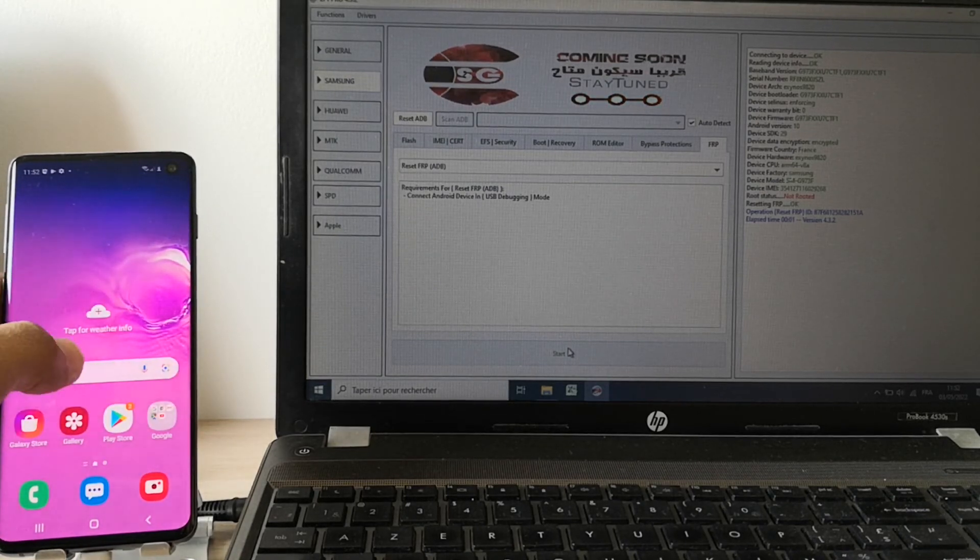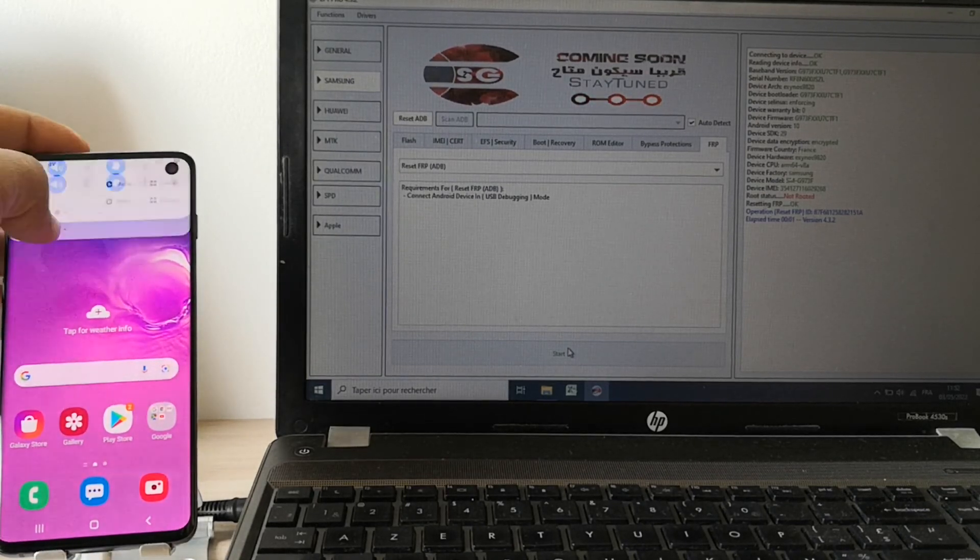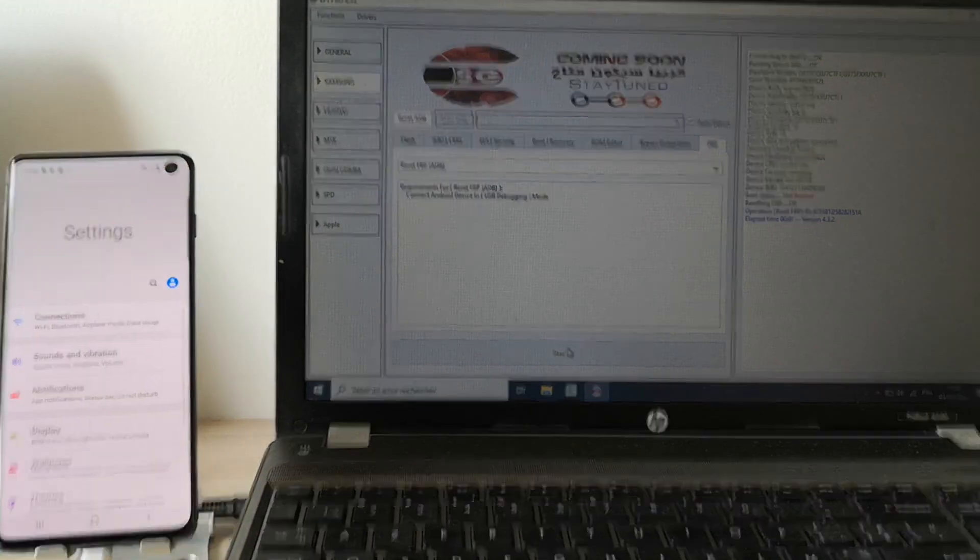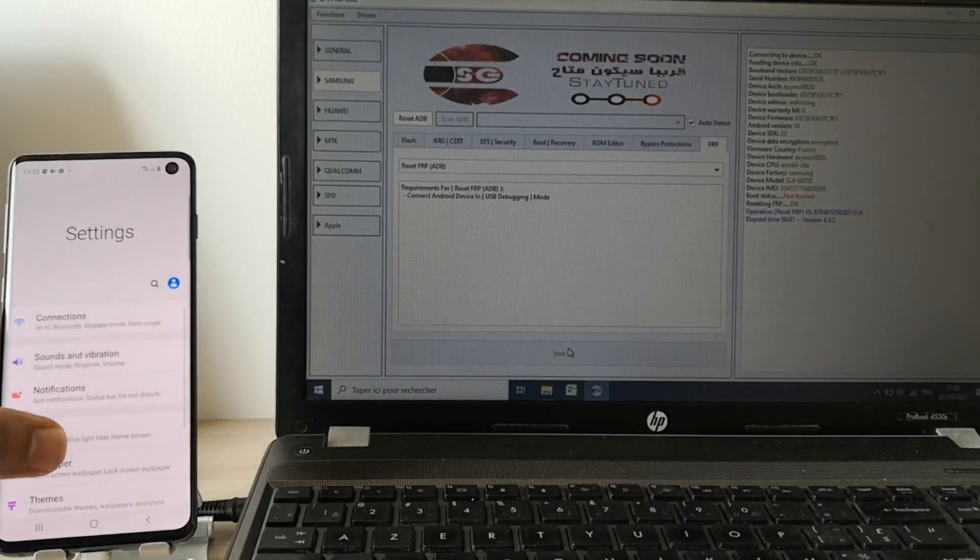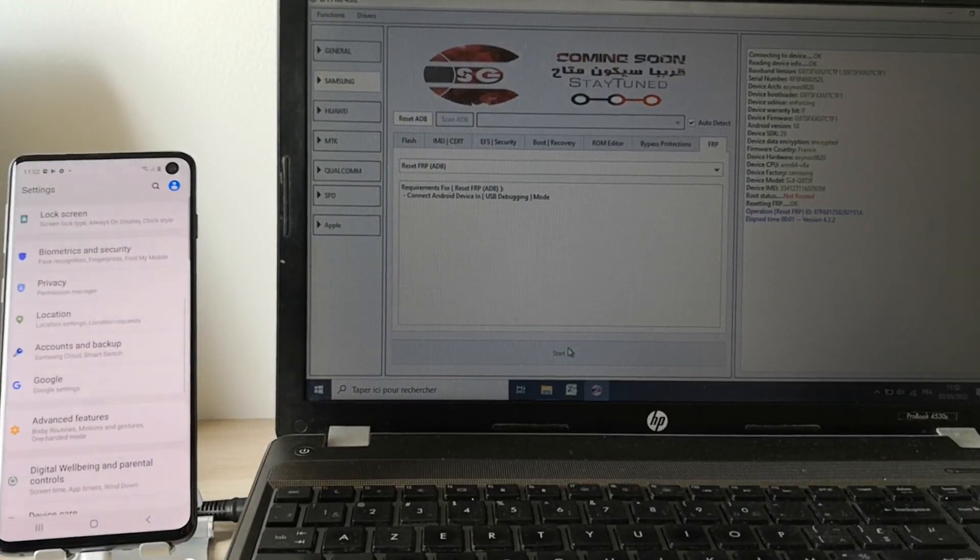Now we just need to go and reset the phone from the menu and everything will be okay.